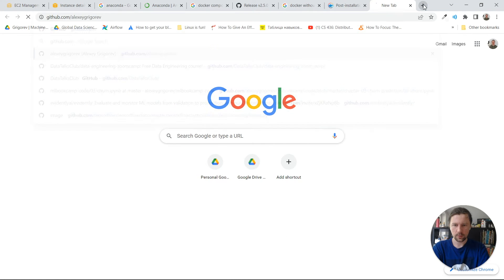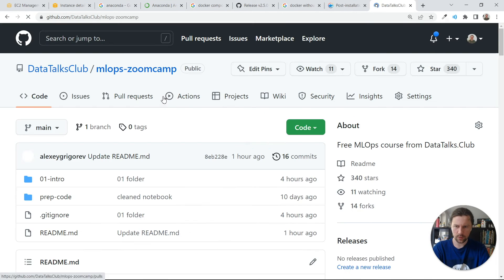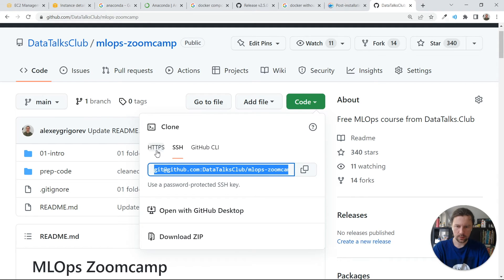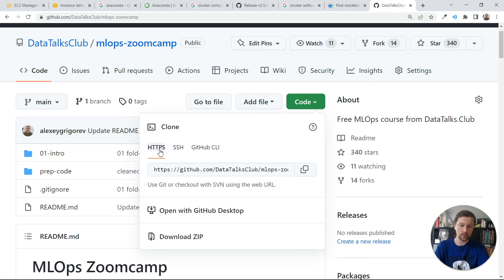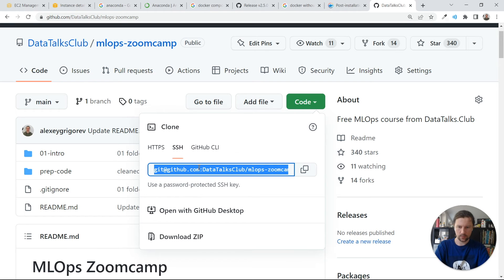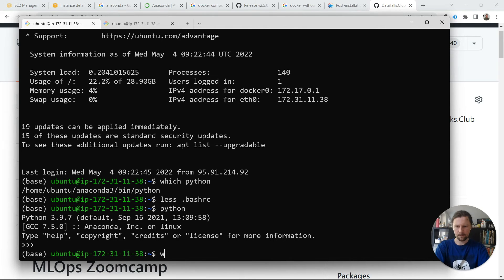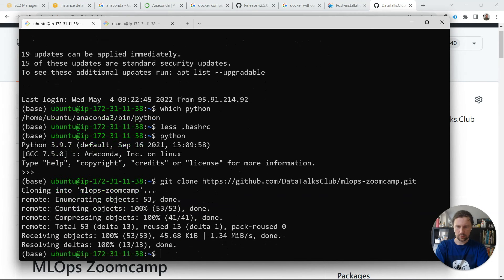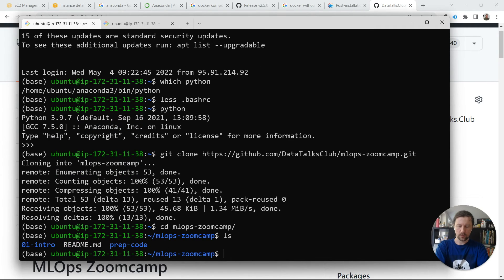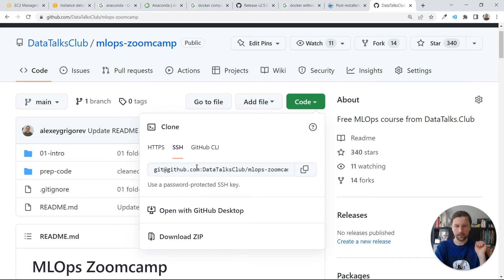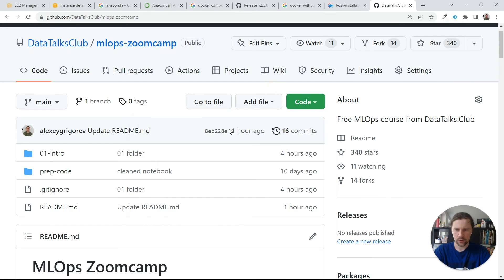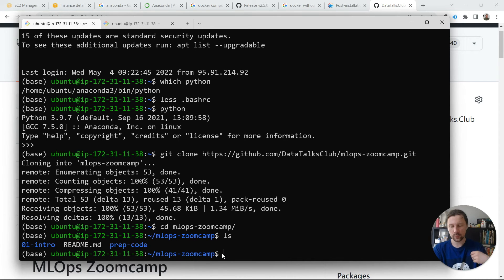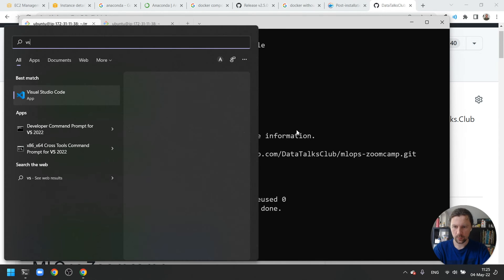Now we'll clone the course repository. I go to GitHub, find my MLOps ZoomCamp repo, and copy the HTTPS link. If you want to push from the remote machine you'll need SSH; for pulling only, HTTPS is fine. I run 'git clone' with the HTTPS URL. To configure SSH keys on the remote machine and add them to GitHub, you can find instructions online. Now let's see how to access this computer with Visual Studio Code.